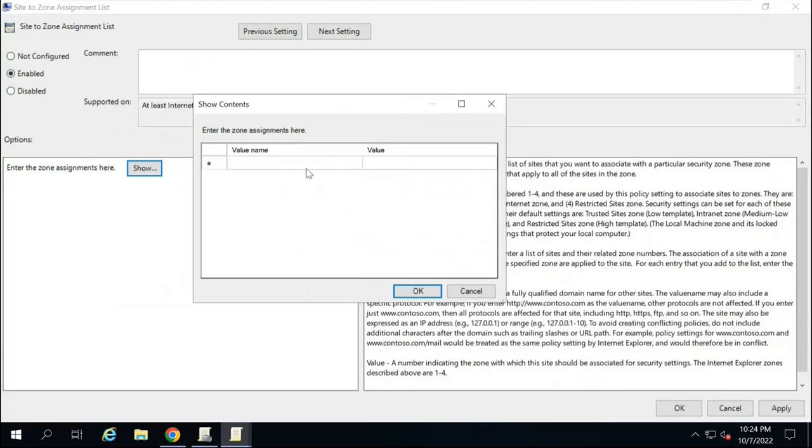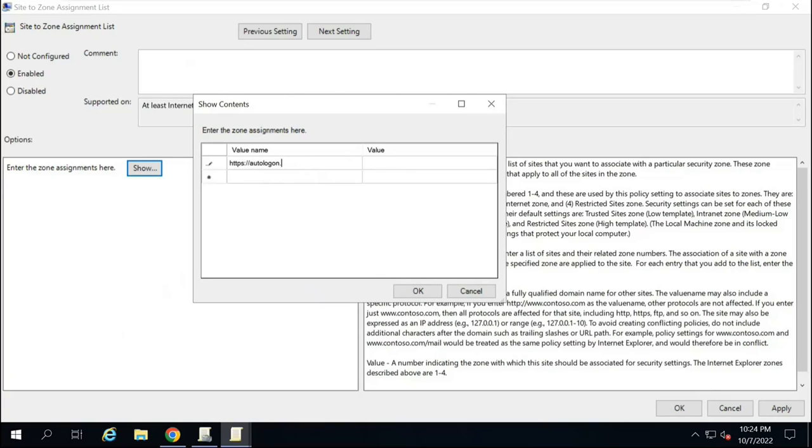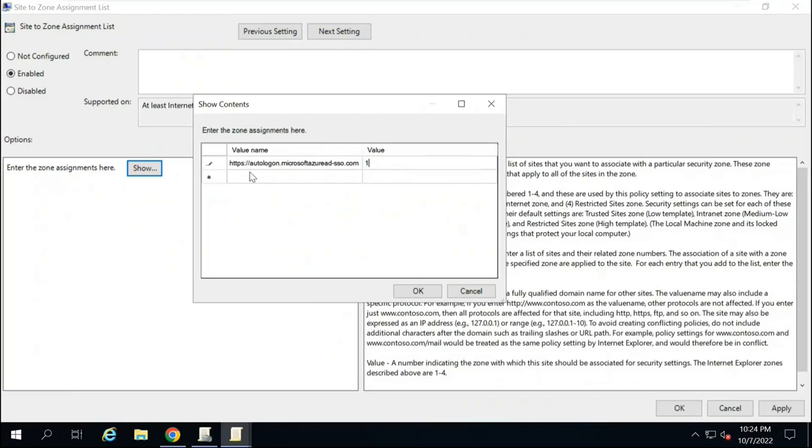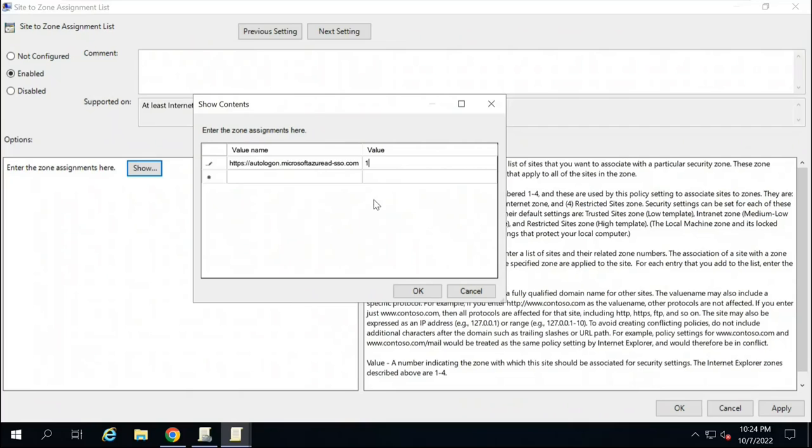And here, you need to type a URL. And the URL that you need to type is https colon slash slash autologon dot microsoftazuread hyphen sso dot com. This is the URL that you need to add. And the value for this URL will be 1. So it's https colon slash slash autologon dot microsoftazuread hyphen sso dot com.